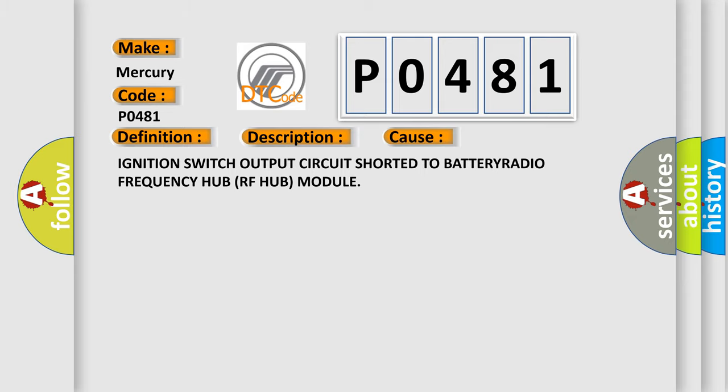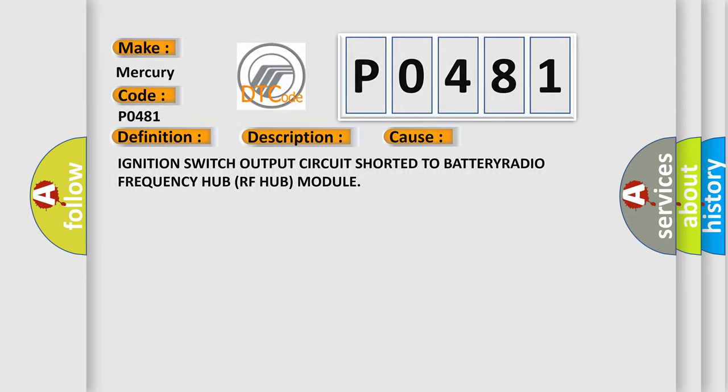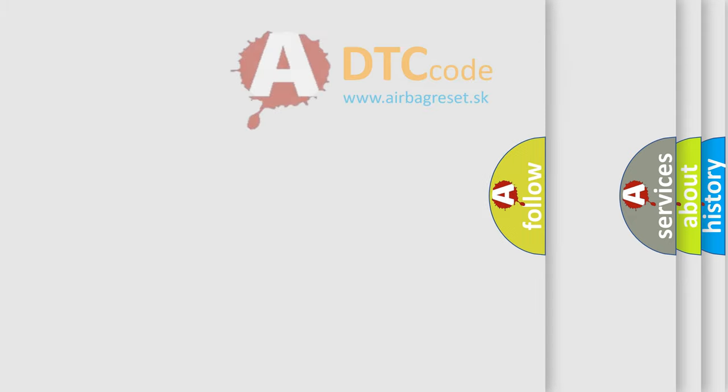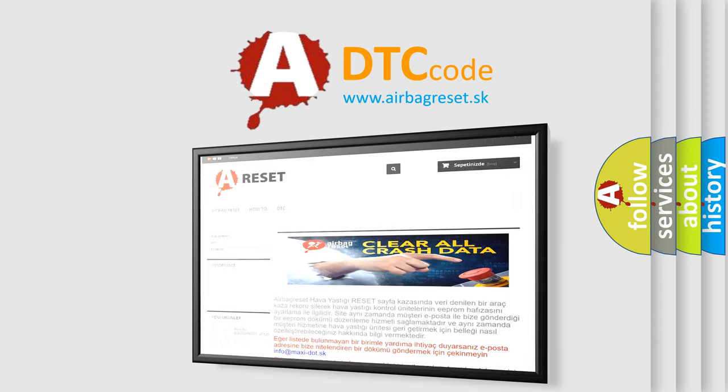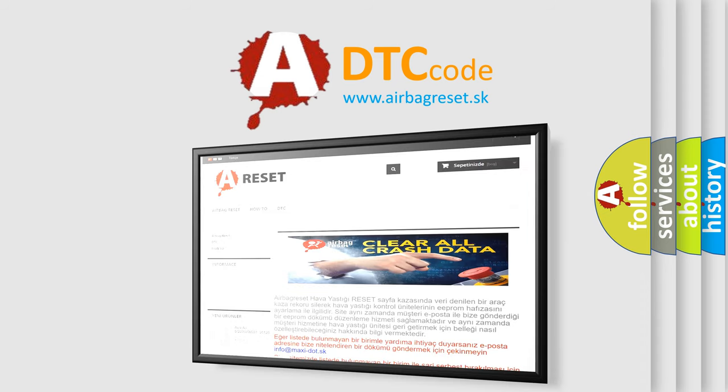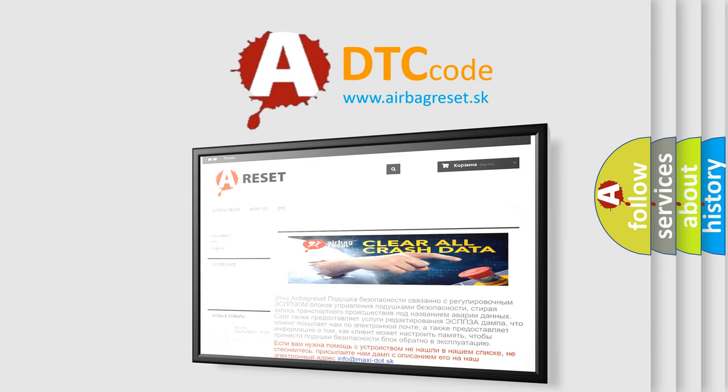The Airbag Reset website aims to provide information in 52 languages. Thank you for your attention and stay tuned for the next video.